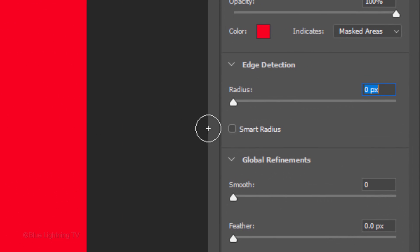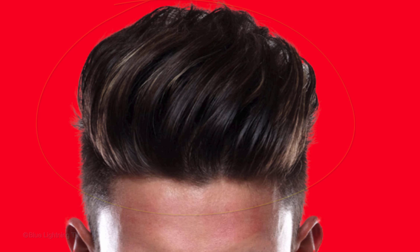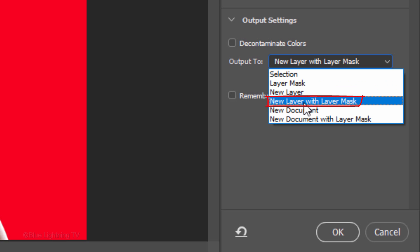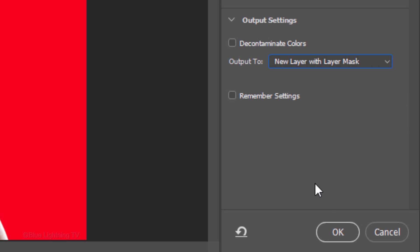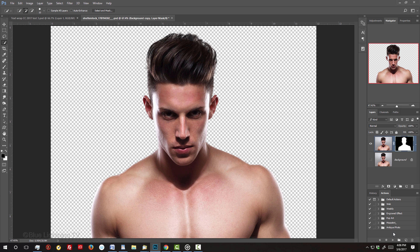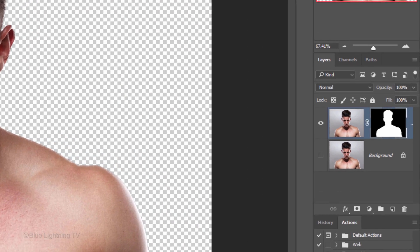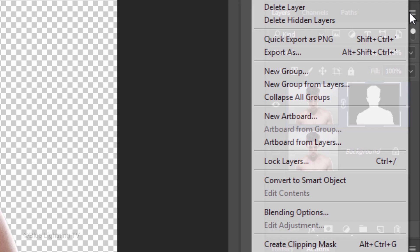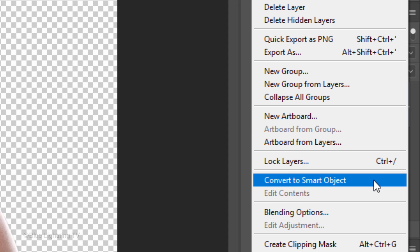I did in-depth tutorials on both filters, so if you'd like to watch them, I provided their links in my video's description below. Output it to a new layer with Layer Mask. We'll convert it into a Smart Object, which will allow us to modify or adjust the filters that we'll be adding to the image. Click the icon at the upper right of the Layers panel and click Convert to Smart Object.